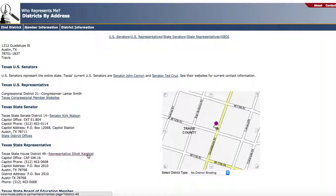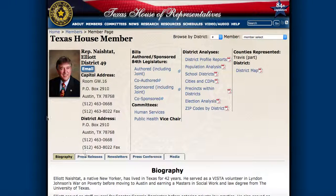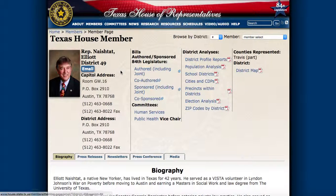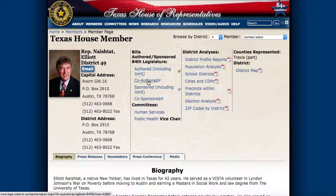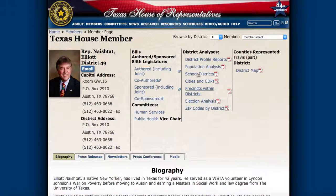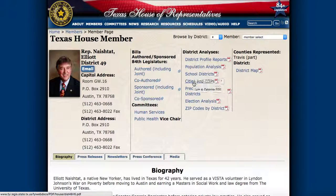Let's go to one of the websites. Representative Naishat's website will have a place to send him an email, a contact telephone number, and address. You'll be able to see bills that he's authored, committees he's on, information about your district, school districts, cities, precincts, election analysis, and also a district map.